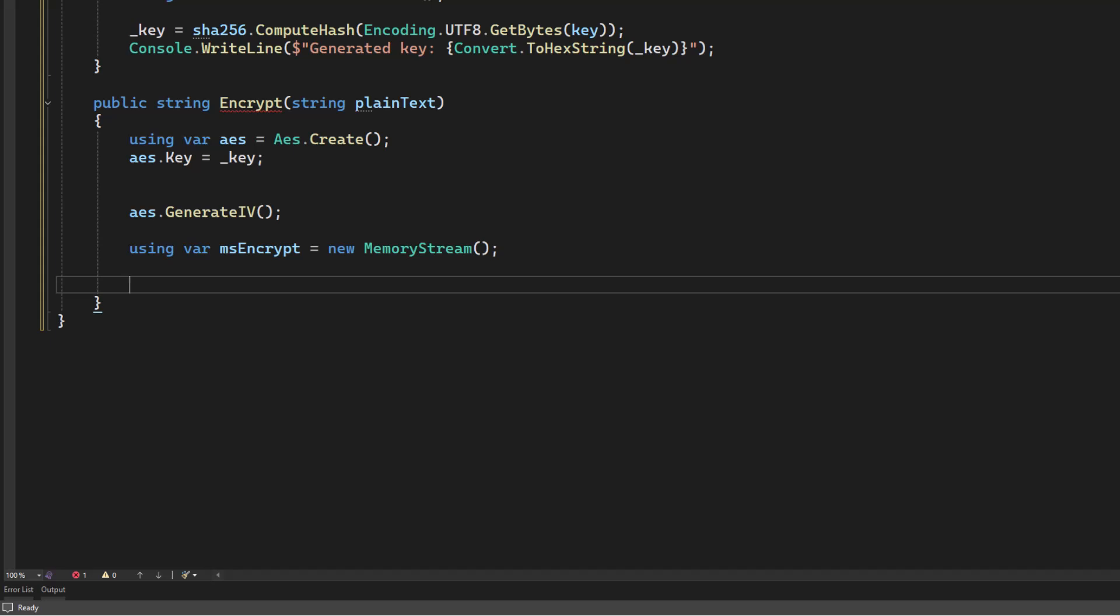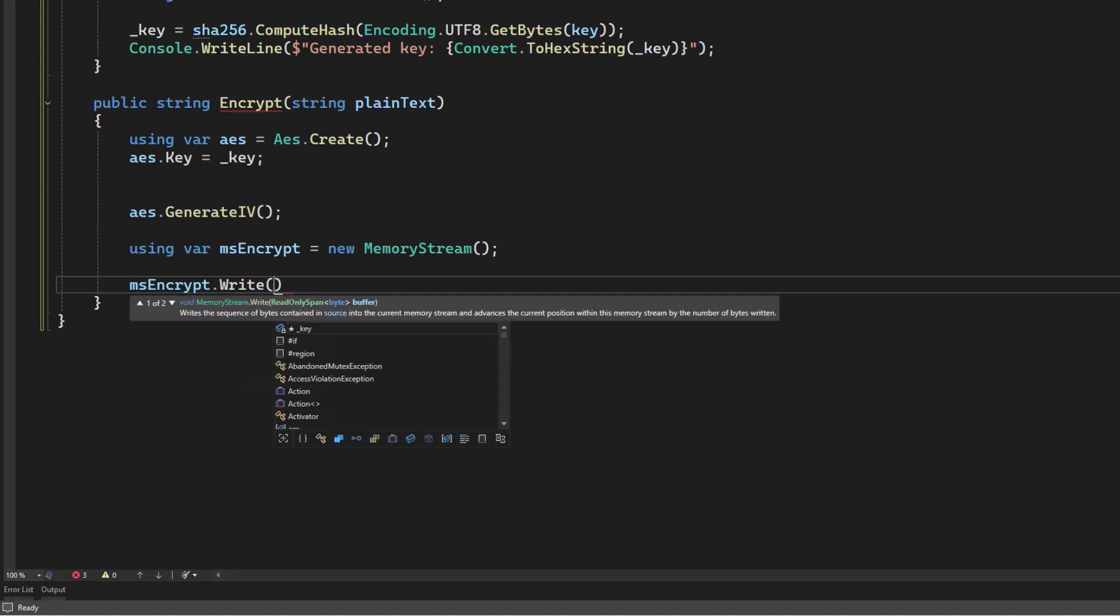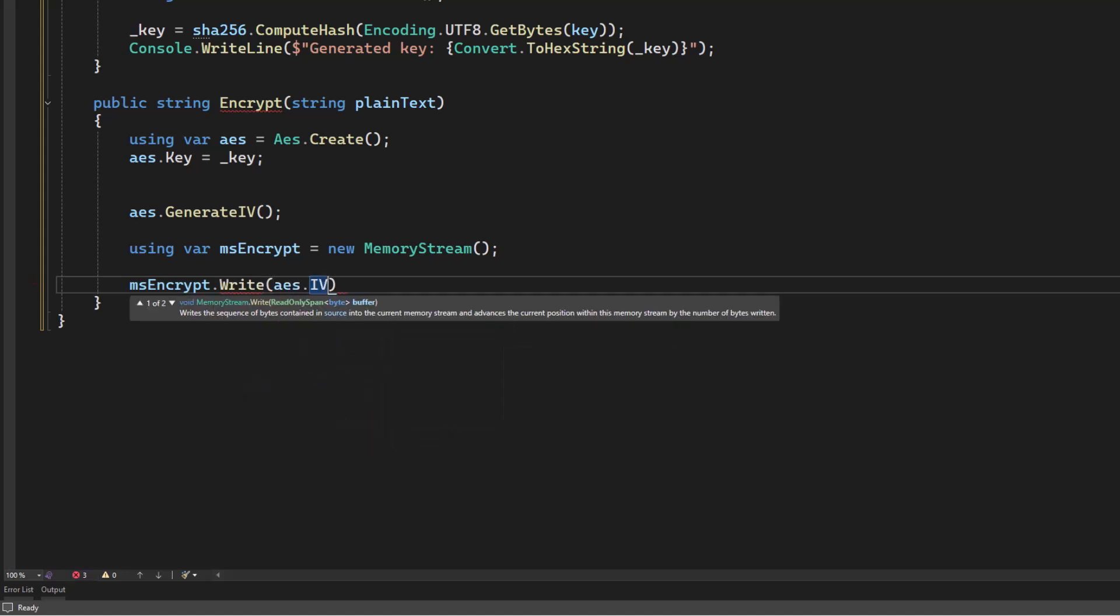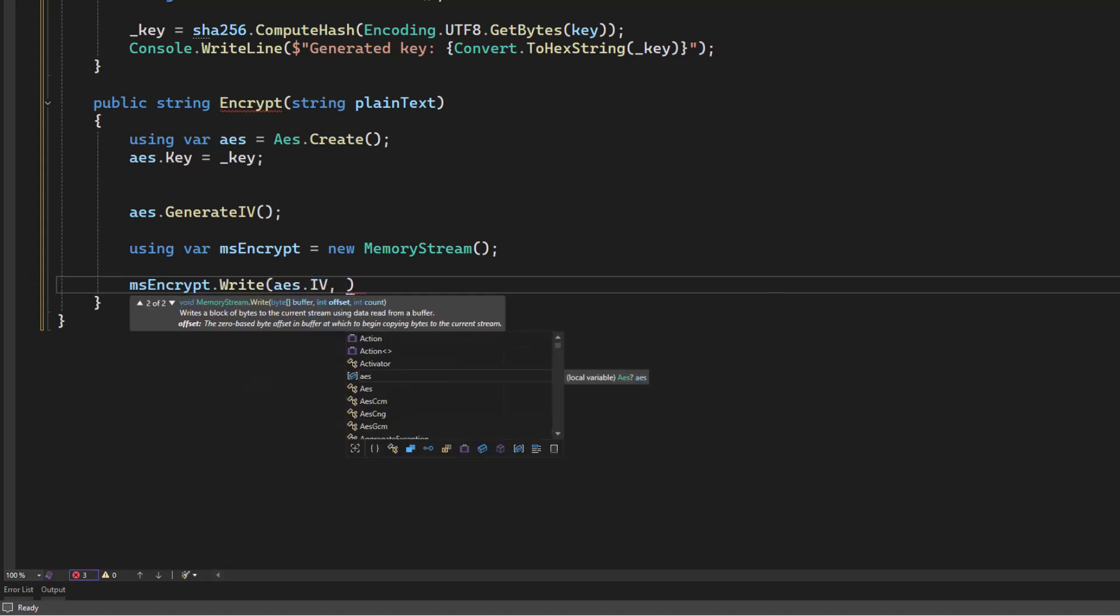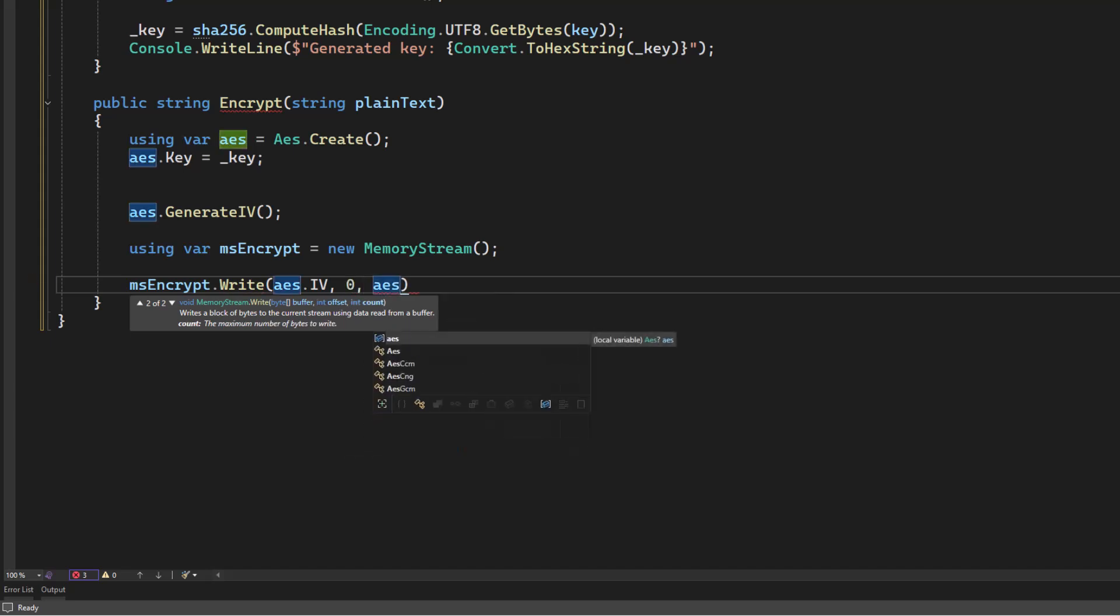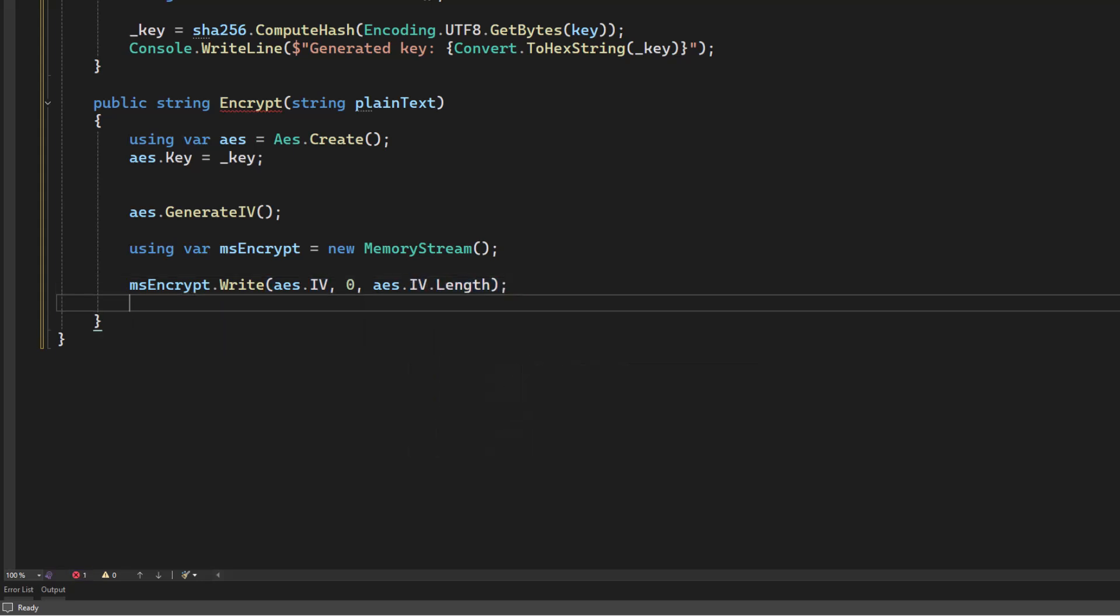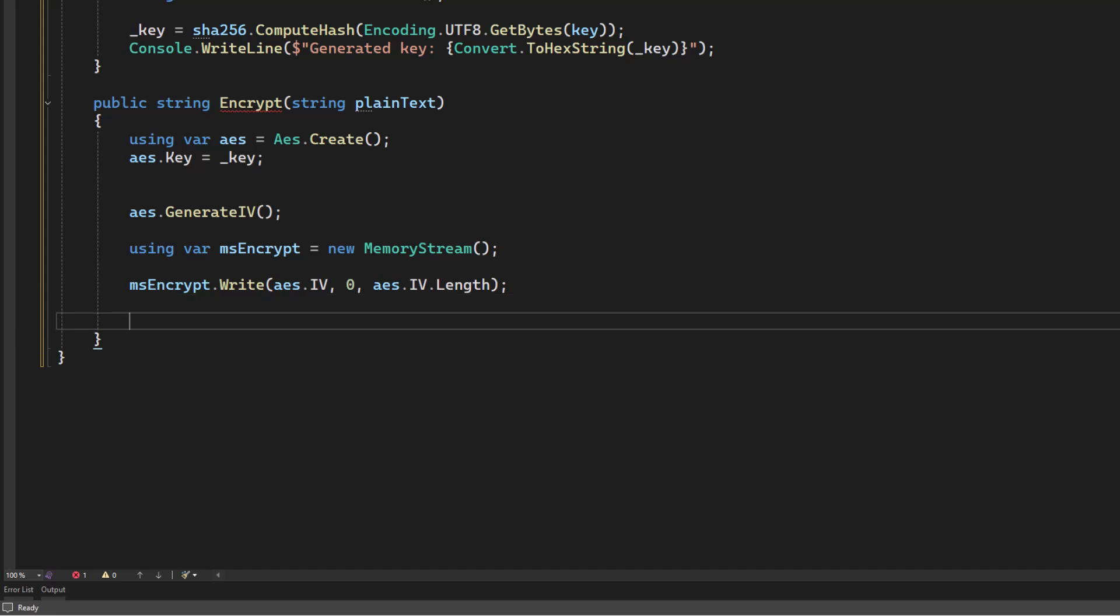So I'm going to say msencrypt, we're going to write. What are we going to write? The IV value starting at position zero. And how many bytes are we going to write? Well, we want all of them. So we're going to tell it to write the length. And now the initialization vector is the first part in the stream.